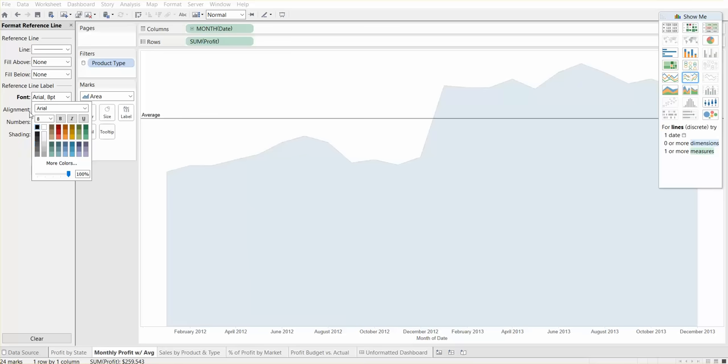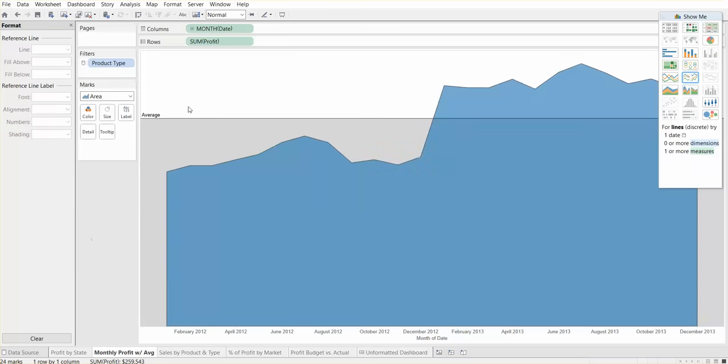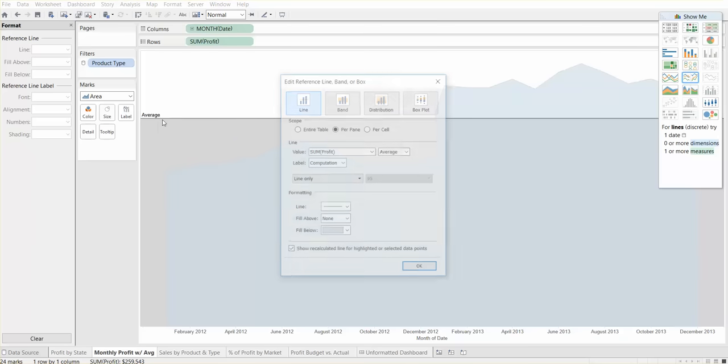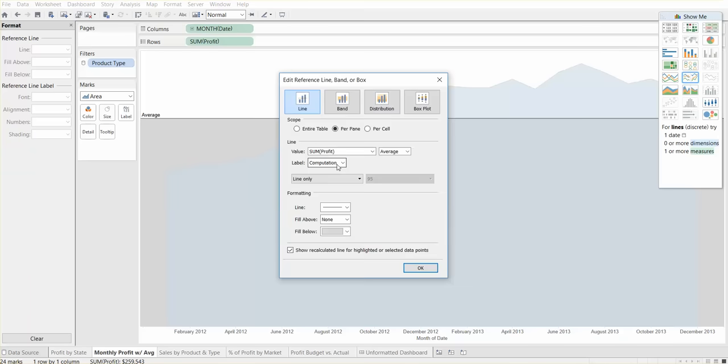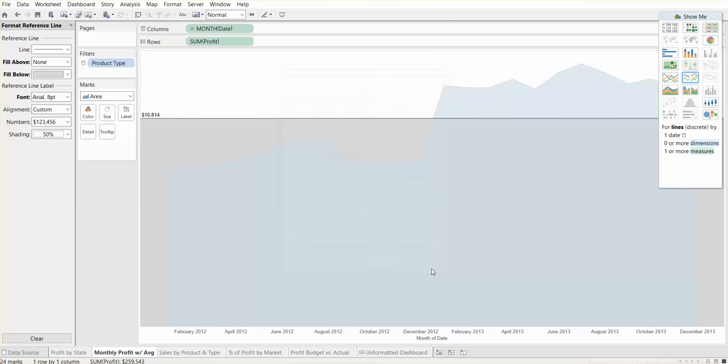We can actually edit the actual average line so it doesn't show us the computation, but it shows us the value. So $10,814 is much more viable than the word average.